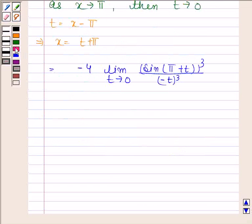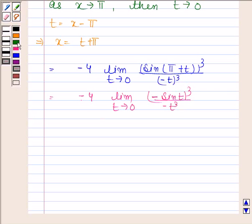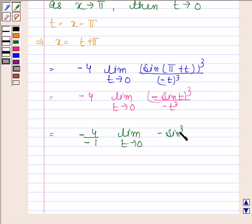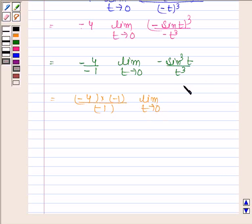So pi minus x will be equal to minus t, giving us minus t whole cube in the denominator. Now, sin pi plus t equals minus sin t. So we have minus sin t whole cube divided by minus t whole cube. This is equal to minus 4 divided by minus 1 into limit t tends to 0 of sin cube t divided by t cube.